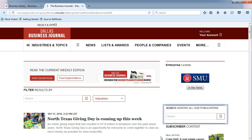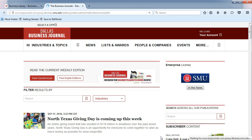From the main page, use the Search Across All Our Publications search box to find news articles from the various city business journals. Type in Ameriflight, which is a private airline company.